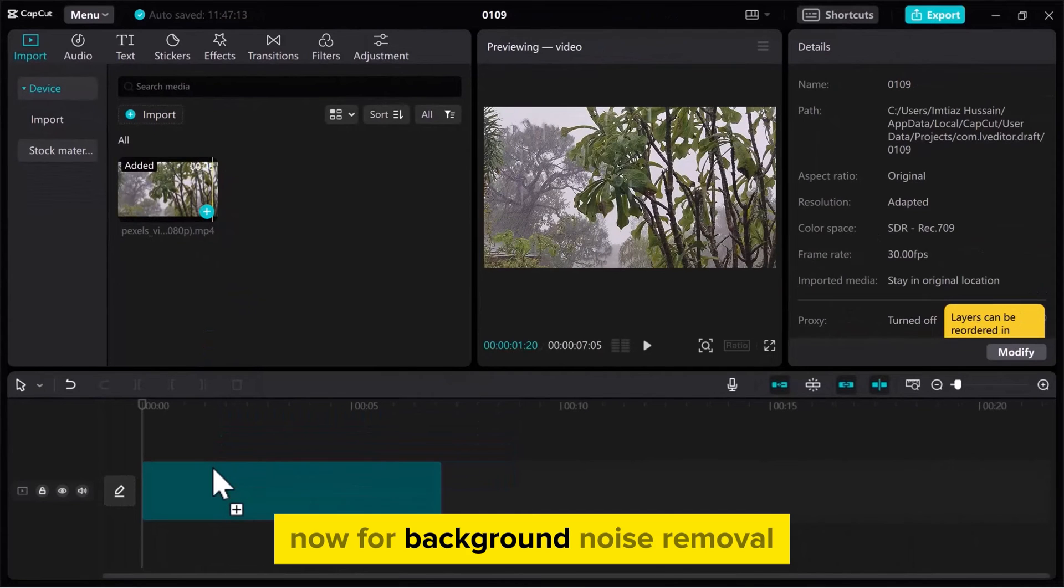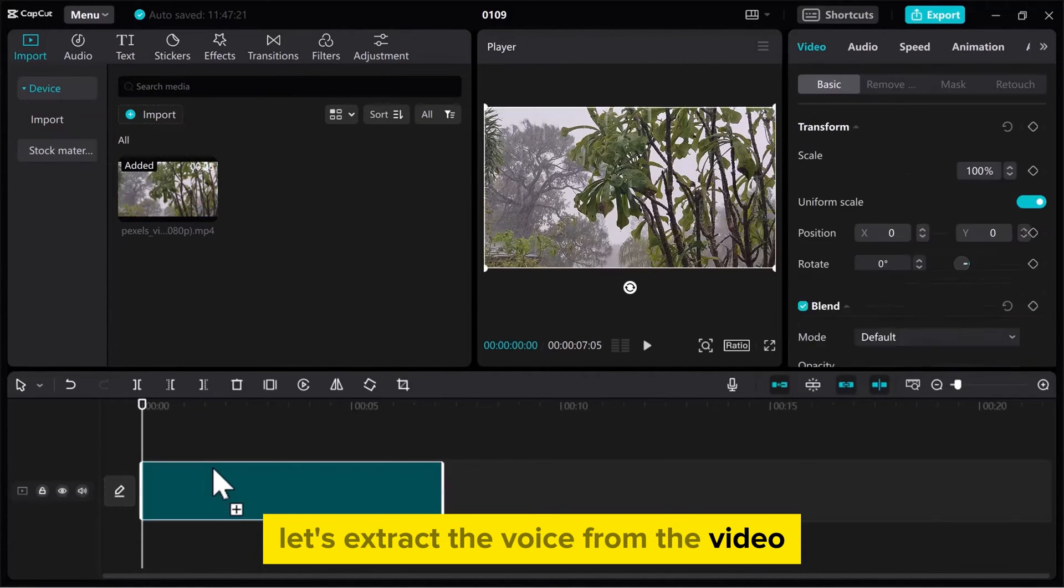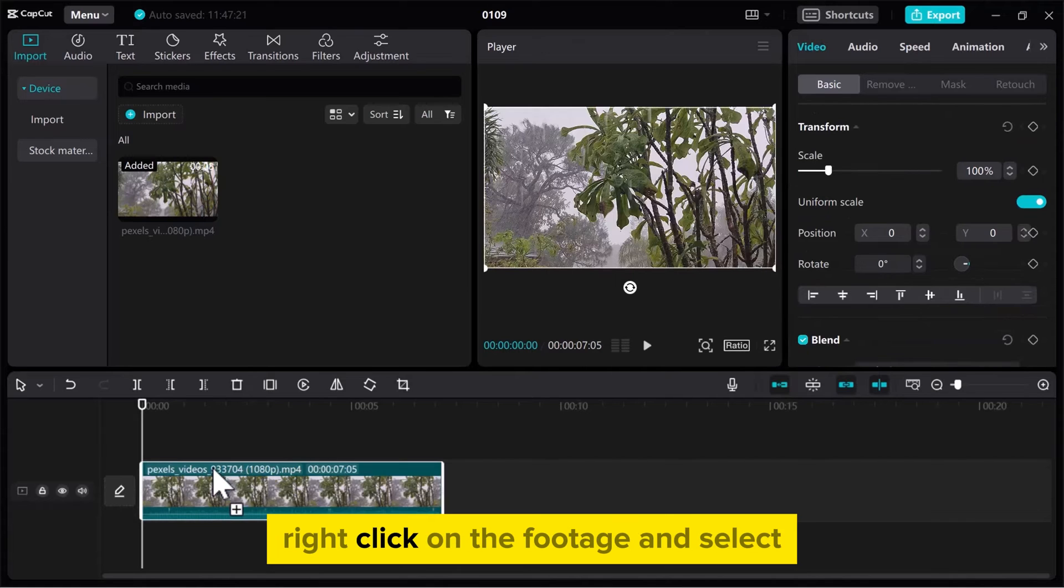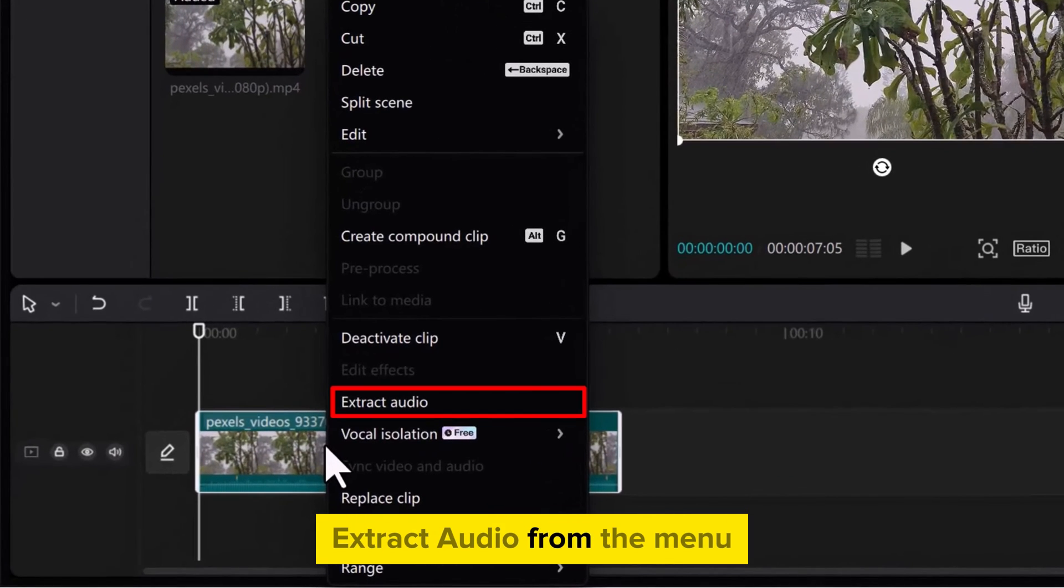Now, for background noise removal, let's extract the voice from the video. Right-click on the footage and select Extract Audio from the menu.